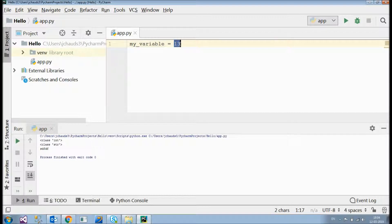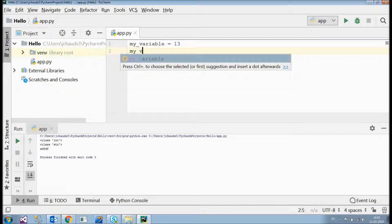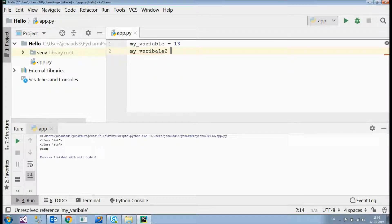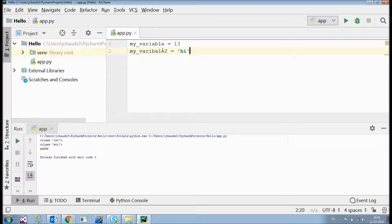I can even store a string value in any variable. For example, 'my_variable_2' — for inserting a string value, as I told you in my strings video, we use single quotes or double quotes, like 'hi'. So in this case, the variable 'my_variable_2' would be holding a string value.